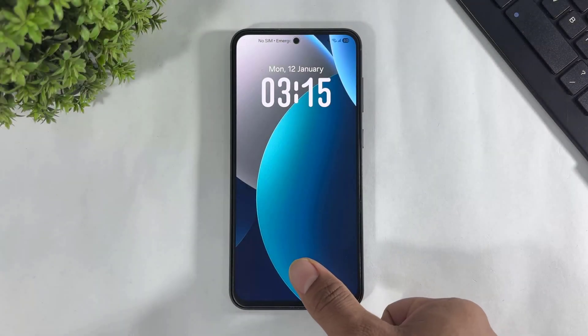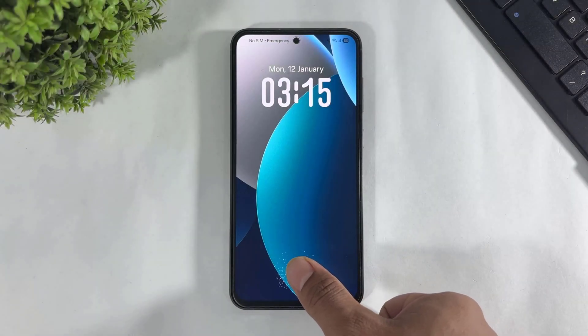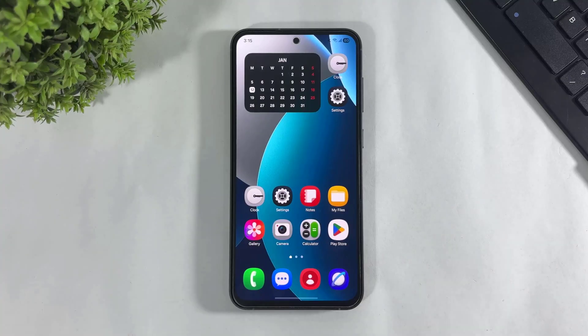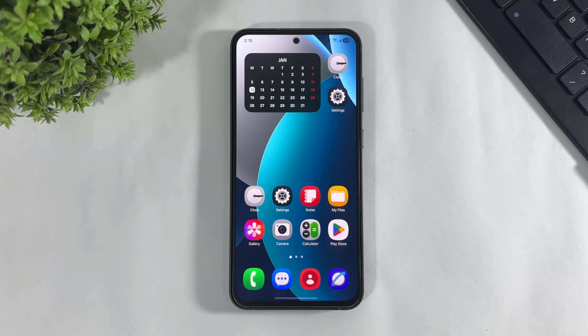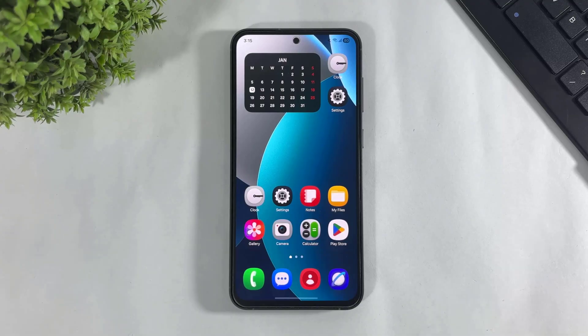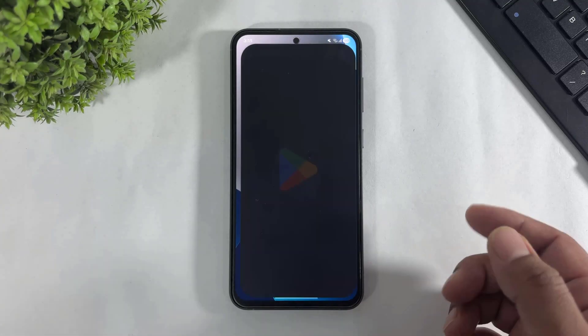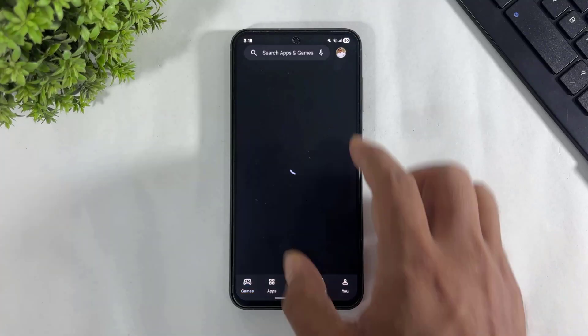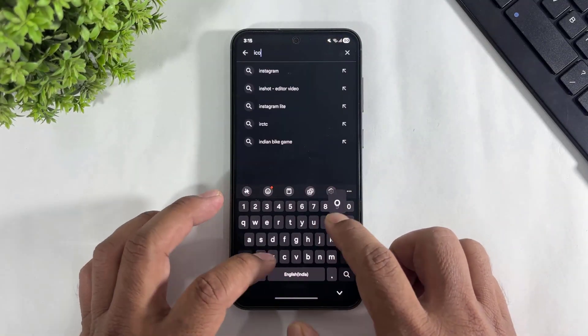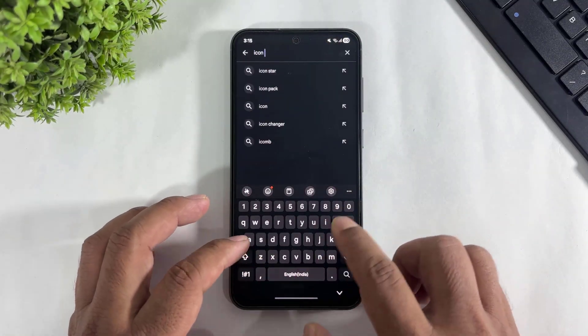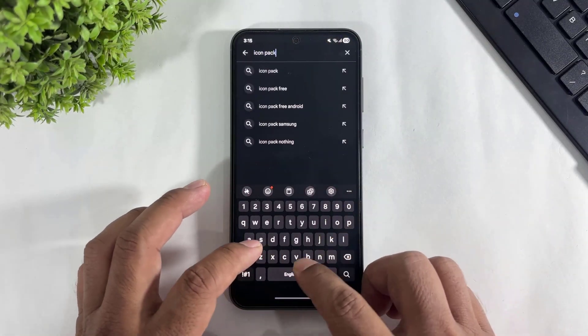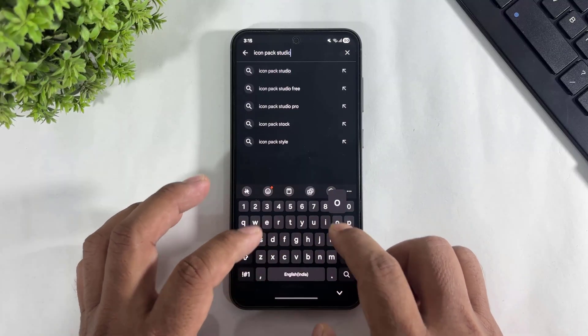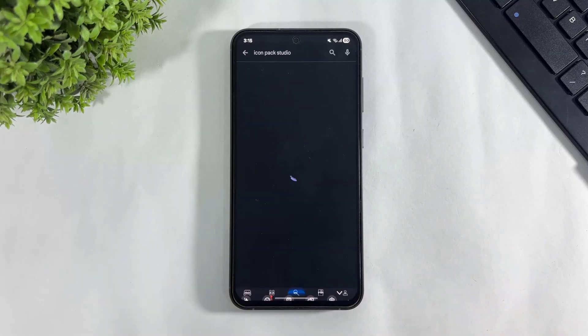Hey, what's up guys. Today in this video I'm going to show you how to install iOS 3D rounded icons on any Galaxy device. So let's begin. First, go to Play Store, search for Icon Pack Studio, and download Icon Pack Studio on your Galaxy device.